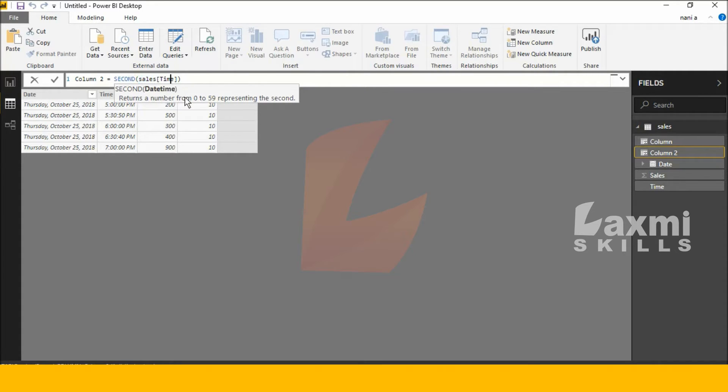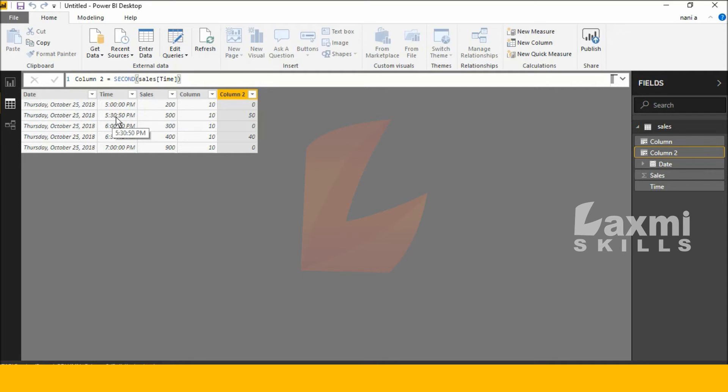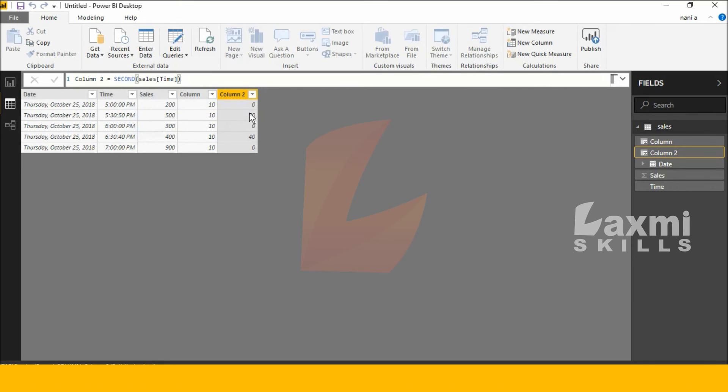See, it's automatically extracting only the seconds. See this: 5:30... 5:30:50. It's showing only 50 seconds. This is the SECOND DAX function.